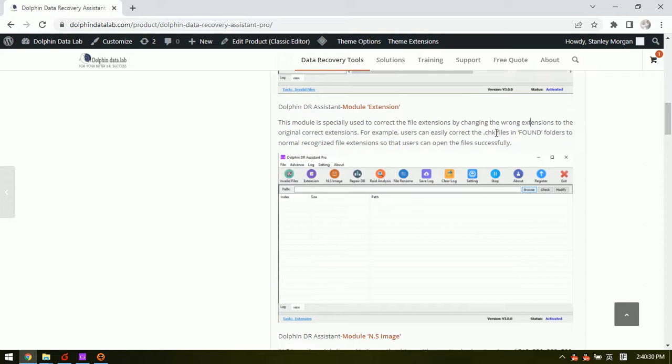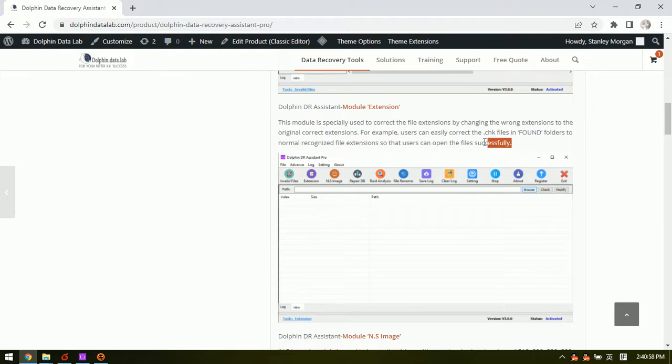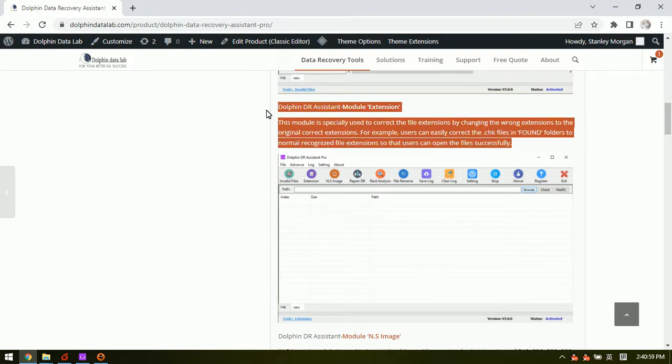In many cases, some normal files were corrupted and their extensions were changed wrongly, or their extensions were changed by virus or manually by human, so that people cannot open the files correctly due to the wrong extension.